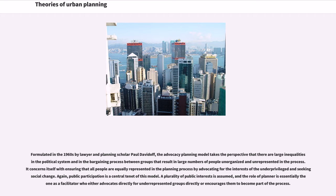Formulated in the 1960s by lawyer and planning scholar Paul Davidoff, the advocacy planning model takes the perspective that there are large inequalities in the political system and in the bargaining process between groups, resulting in large numbers of people unorganized and unrepresented in the process. It concerns itself with ensuring that all people are equally represented in the planning process by advocating for the interests of the underprivileged and seeking social change. Public participation is a central tenet of this model. A plurality of public interests is assumed, and the role of the planner is essentially as a facilitator who either advocates directly for underrepresented groups or encourages them to become part of the process.